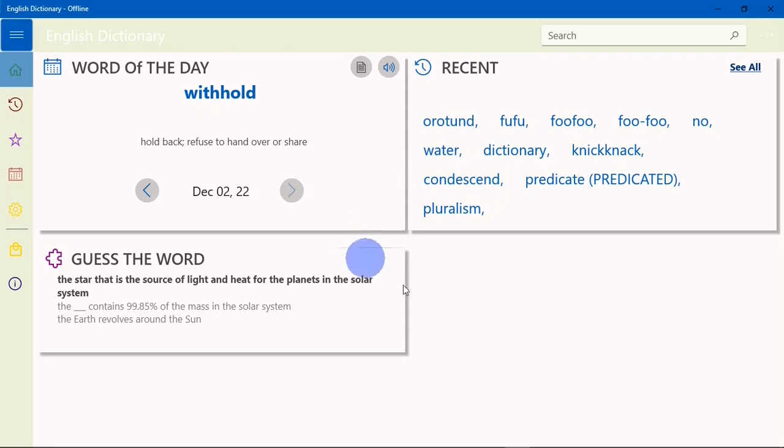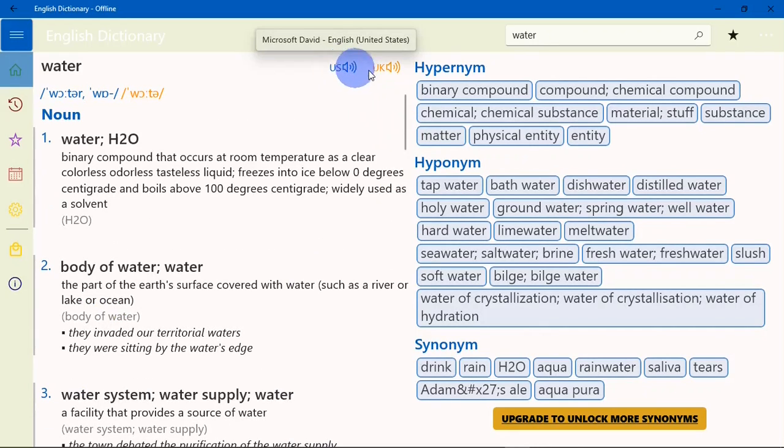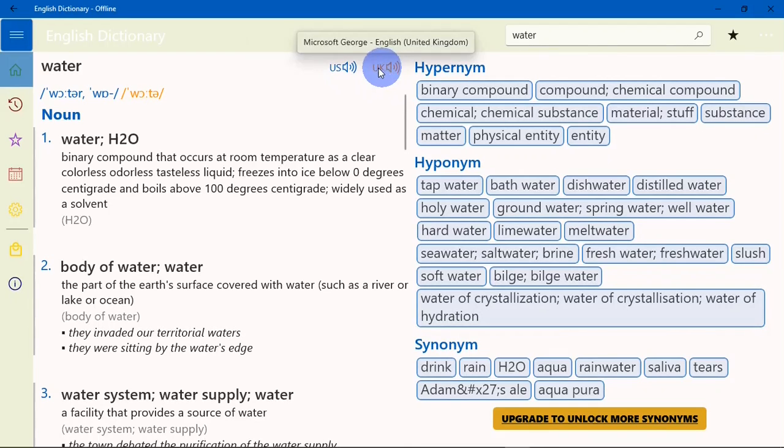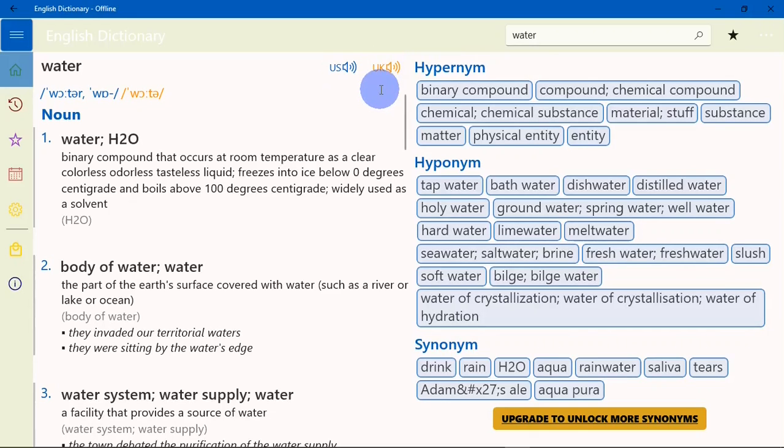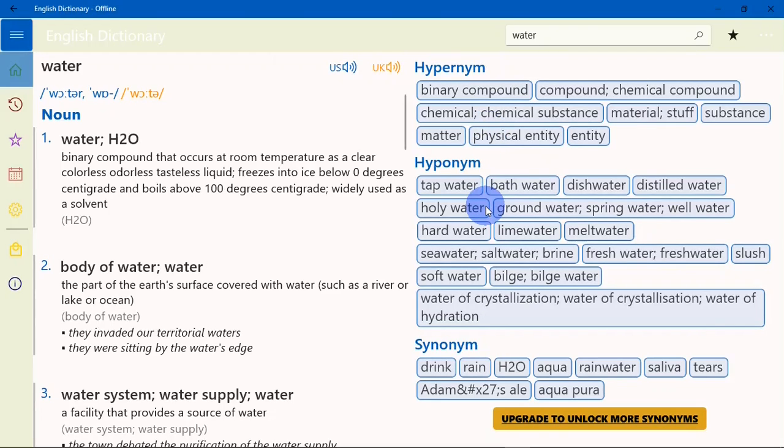you are going to see something like this. Here you can search for words in the dictionary. The program can read aloud in US and UK English. Water: binary compound that occurs at room temperature as a clear, colorless, odorless, tasteless liquid. And right here on the right-hand side of the screen you will see the synonyms and antonyms to the words you are looking up.